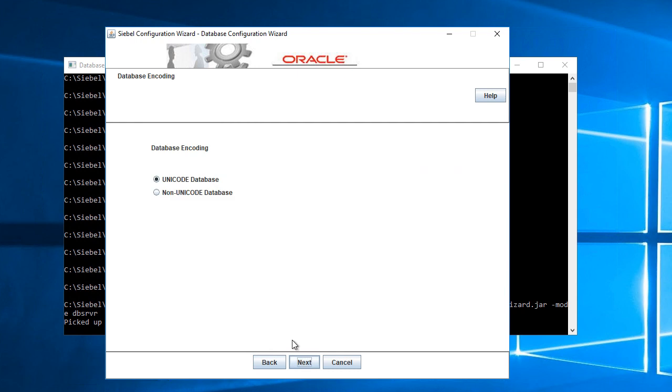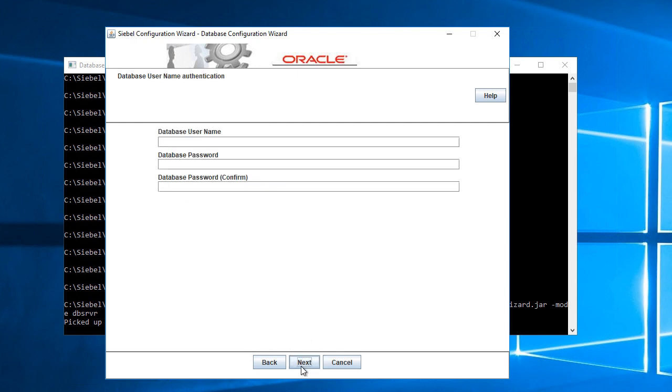Clicking next here, and I want to install a Unicode database. Database username will be sadmin.